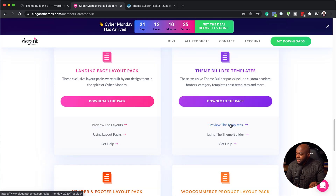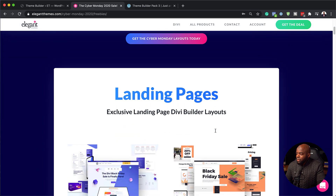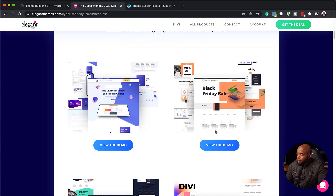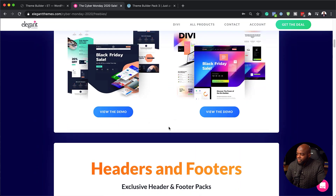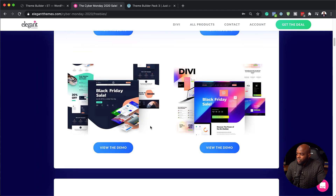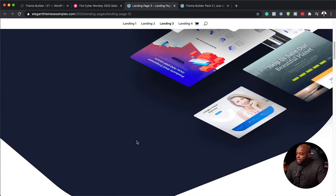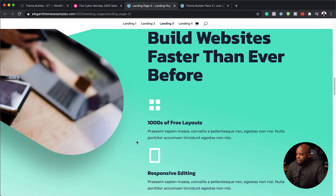I'm going to do a quick preview and open this in a new tab. As you can see, we have the landing pages and these ones look very, very professionally designed. I'm going to click on view the demo and this will give us an idea of what this looks like. So we have landing one and this is what we're looking at right now.